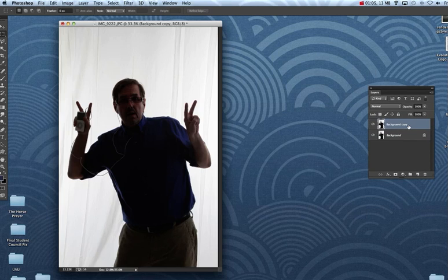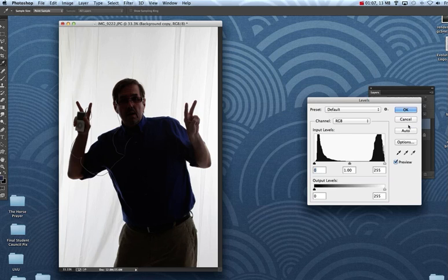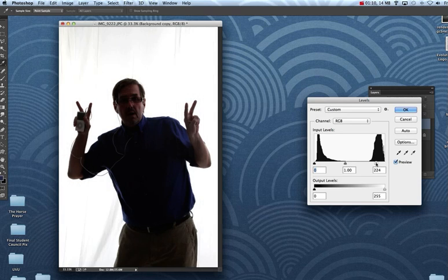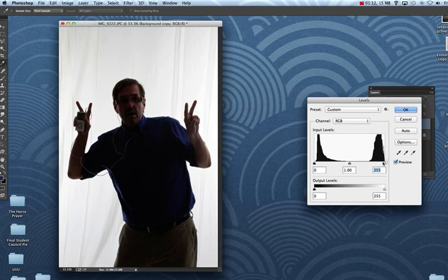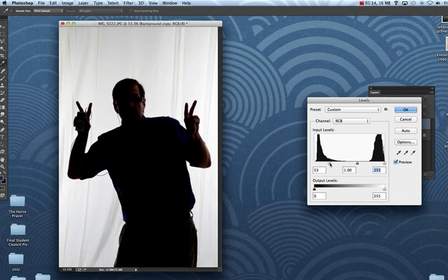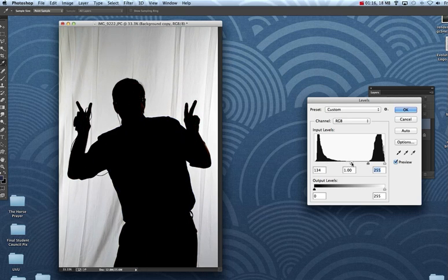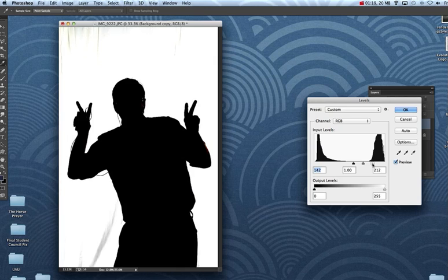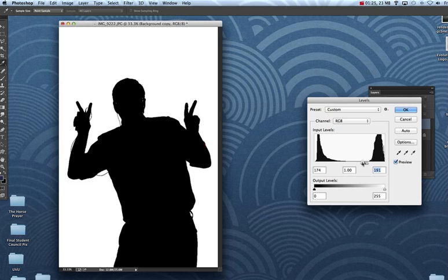Now the top one, we're going to hit Command L. Command L is for levels, and we're going to run these sliders, the black one towards the right, and the right one towards the left, and you can totally make a silhouette out of the photo of you.